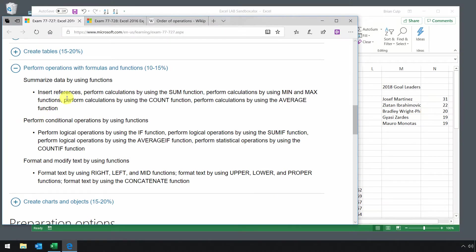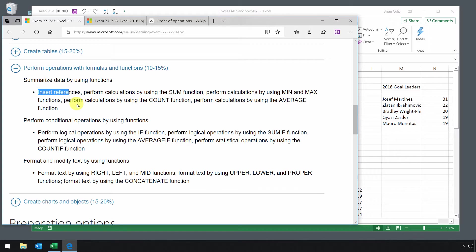In this section of the course we are going to look at formulas and functions. We'll start with summarizing data using functions, beginning with inserting references, and then we'll get to some of the other functions such as sum, min, max, count, and average.